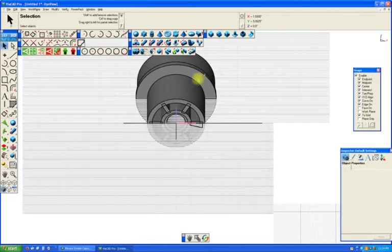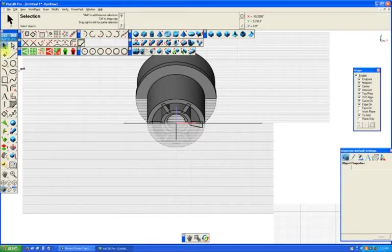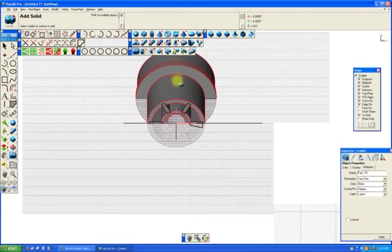If we want to make this all one part, we then use the Boolean Add tool. Select that.